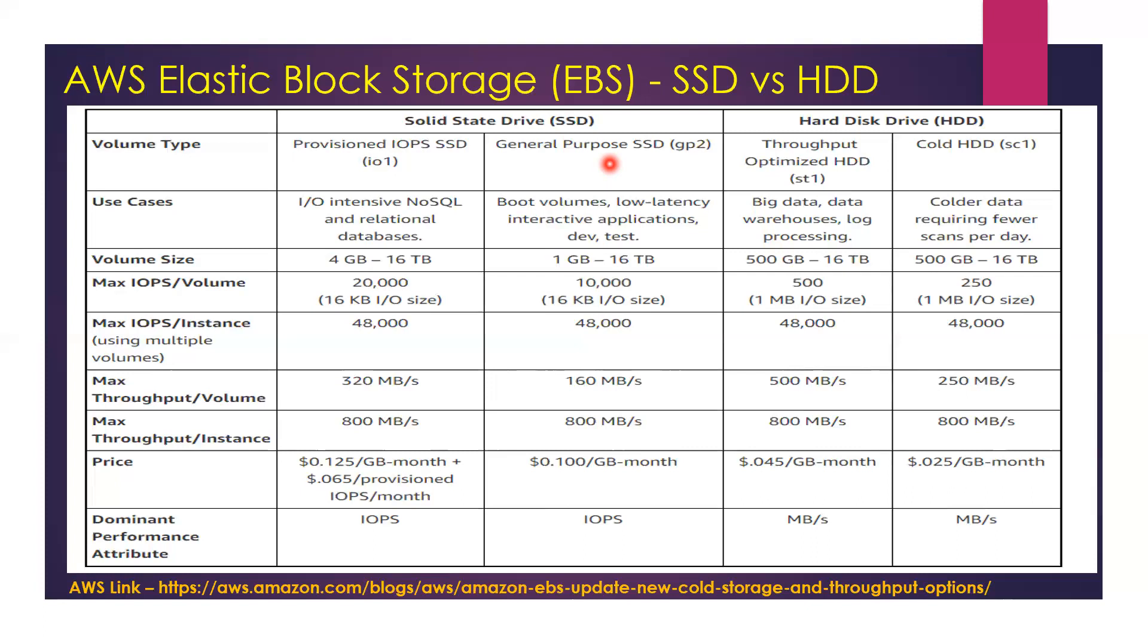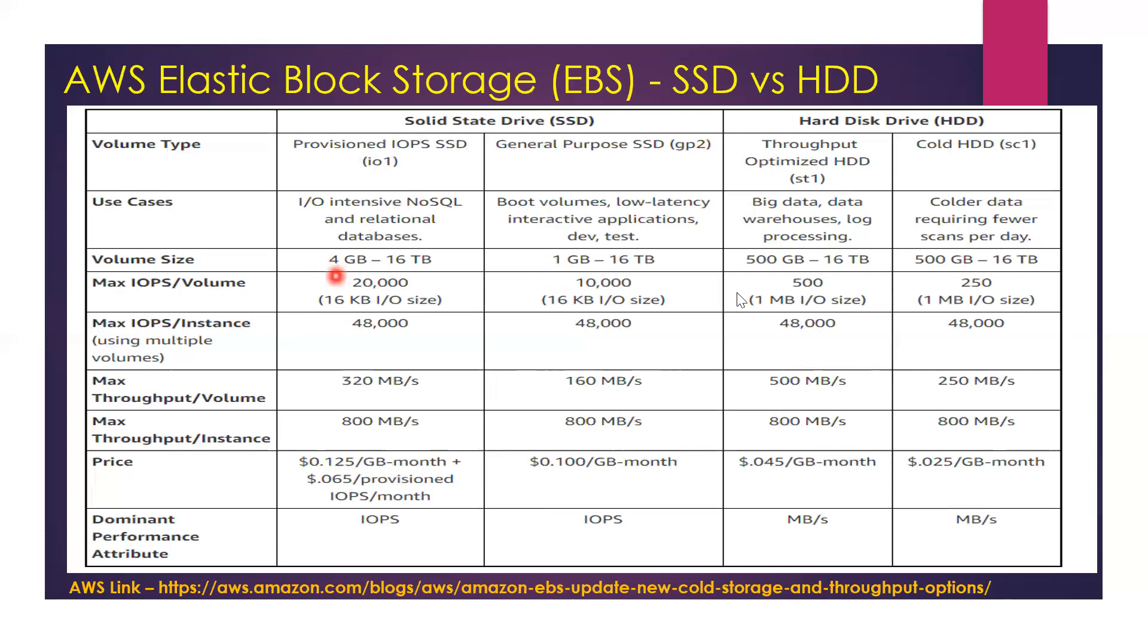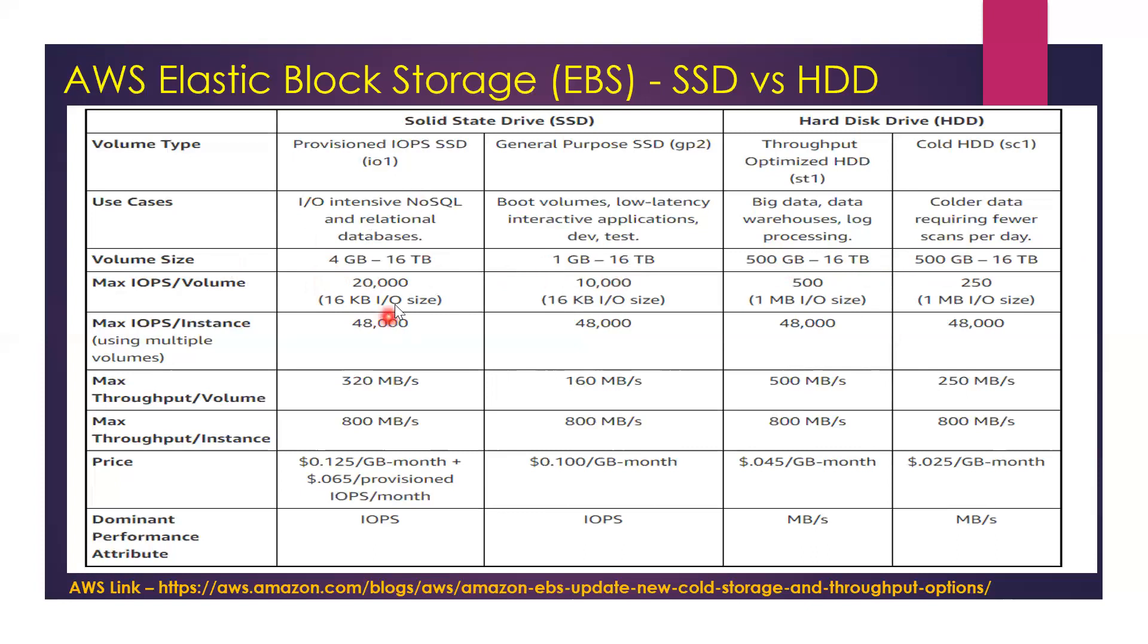The other thing I would definitely want to point out is the volume size. The General Purpose volume is the only volume which allows you to create anything around 1GB. Provisioned IOPS also has a minimum size of 4GB. When it comes to HDD, the minimum size is 500GB. But the maximum size across all volume types is 16 terabytes.